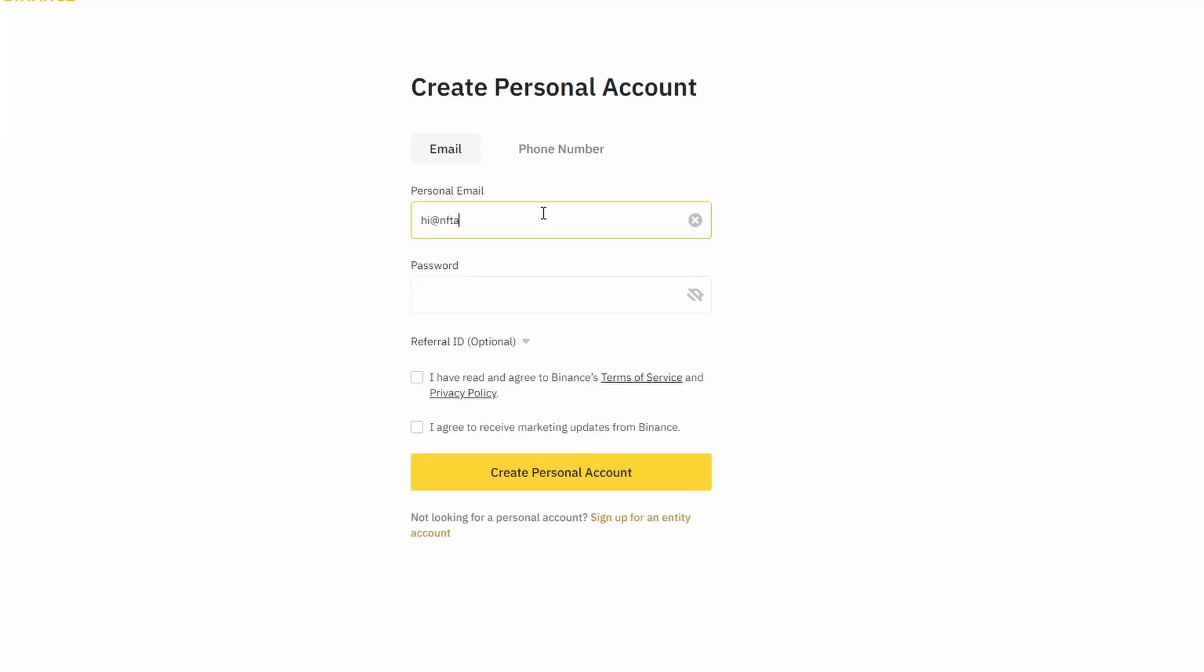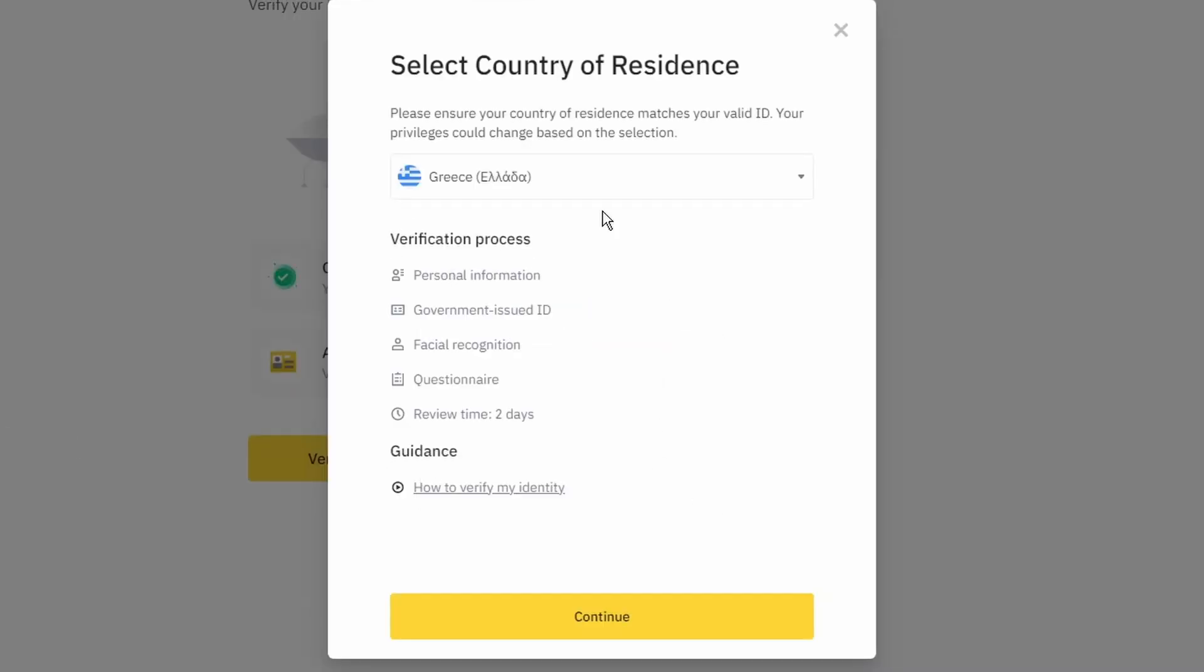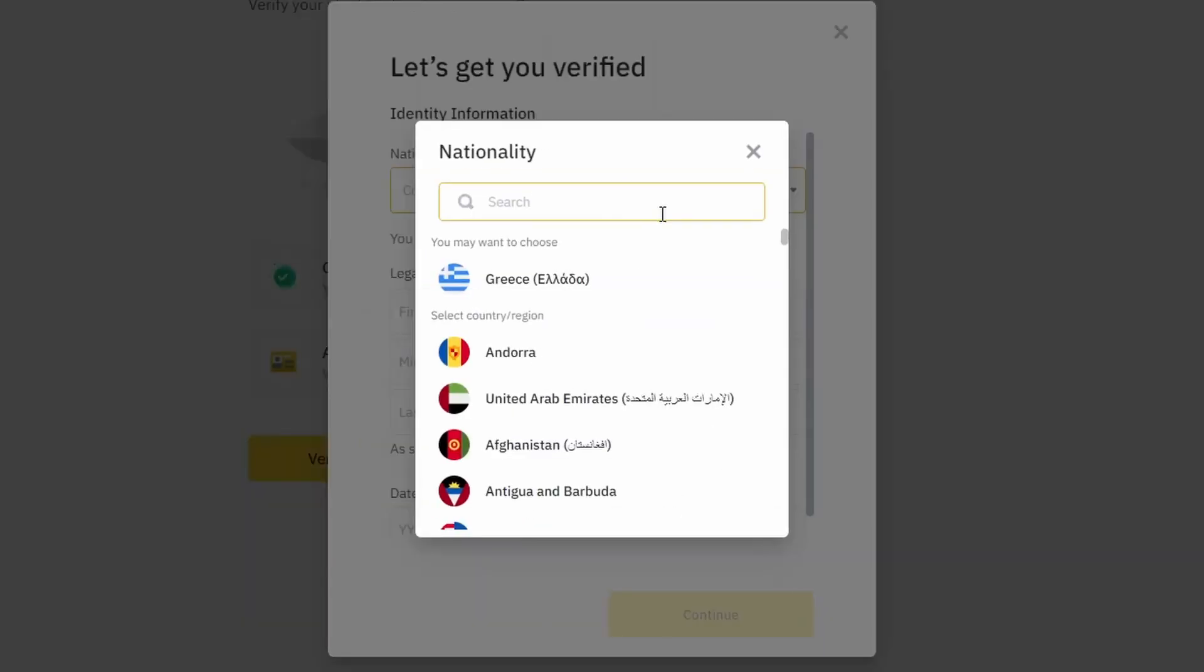On the top right corner, click on register, and create an account by entering your email address and a strong password. Enter the verification code you received at your email address and proceed with the verification process.